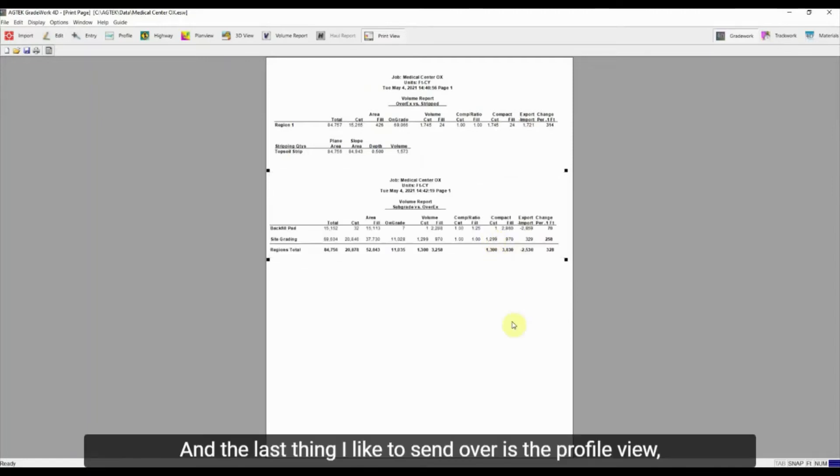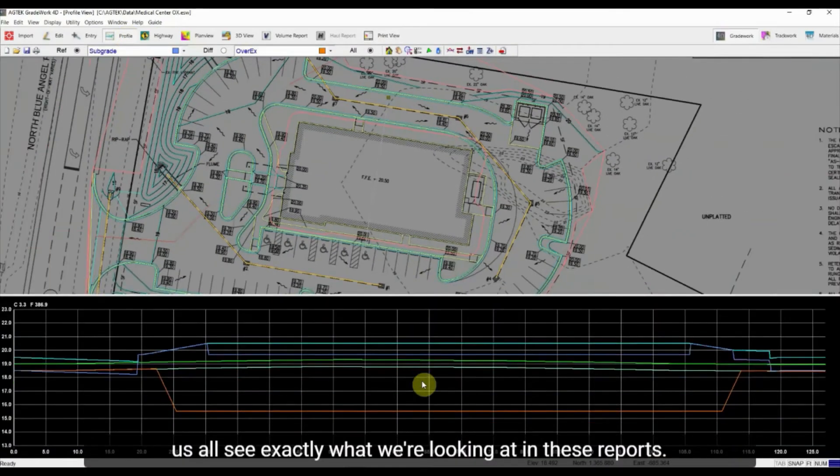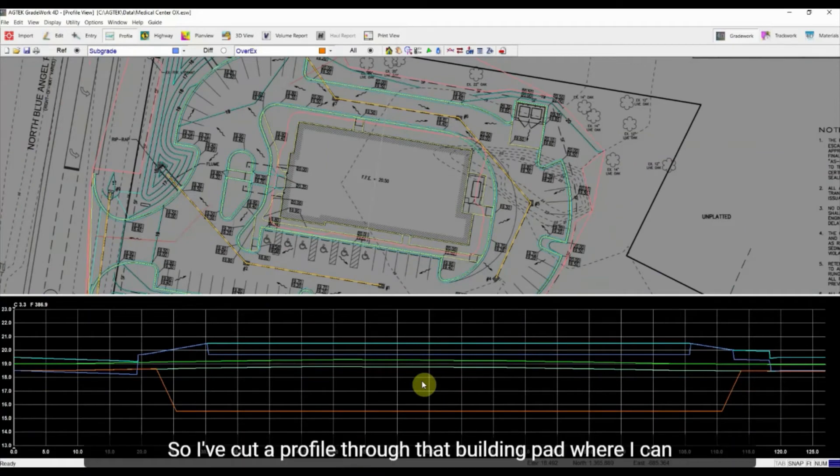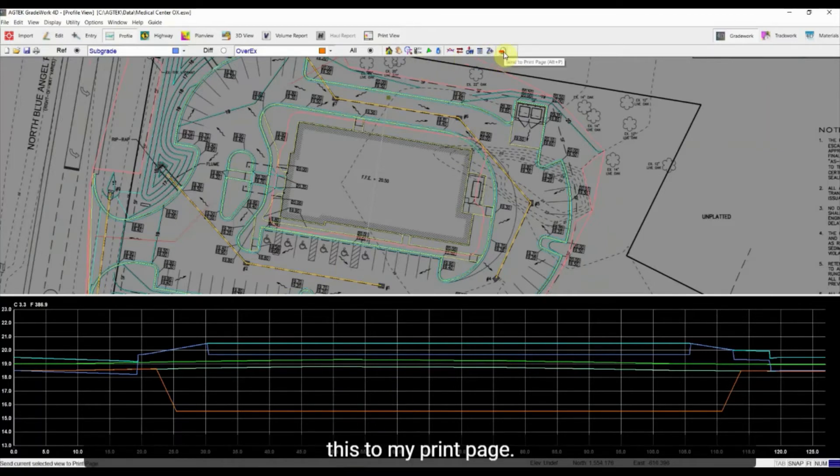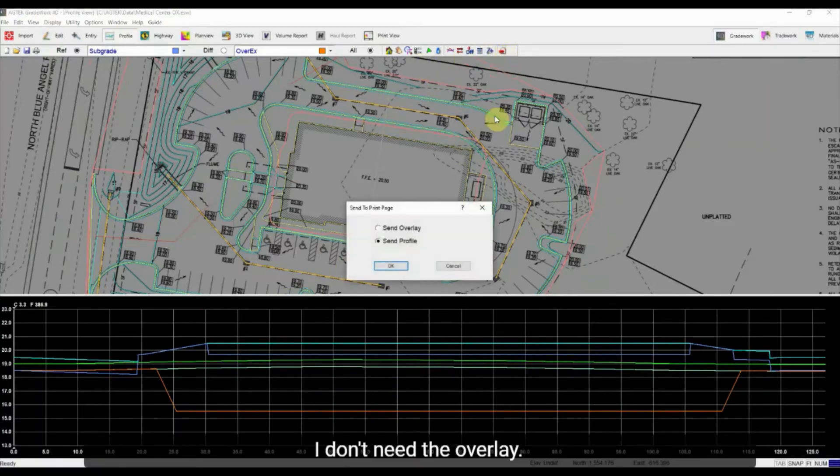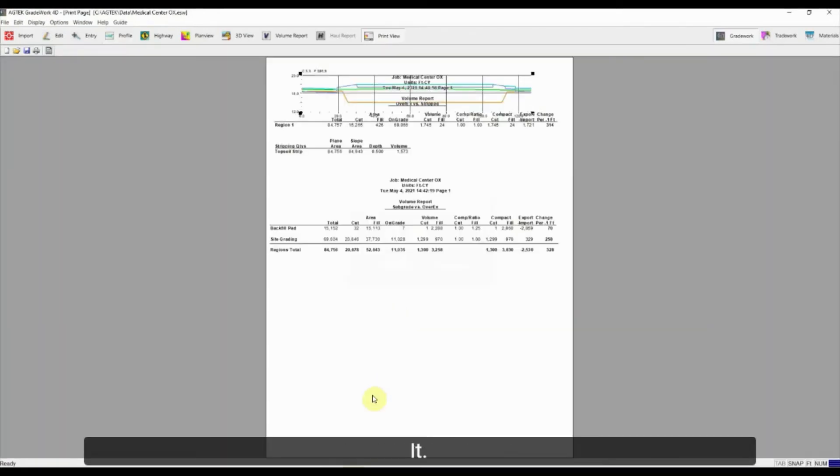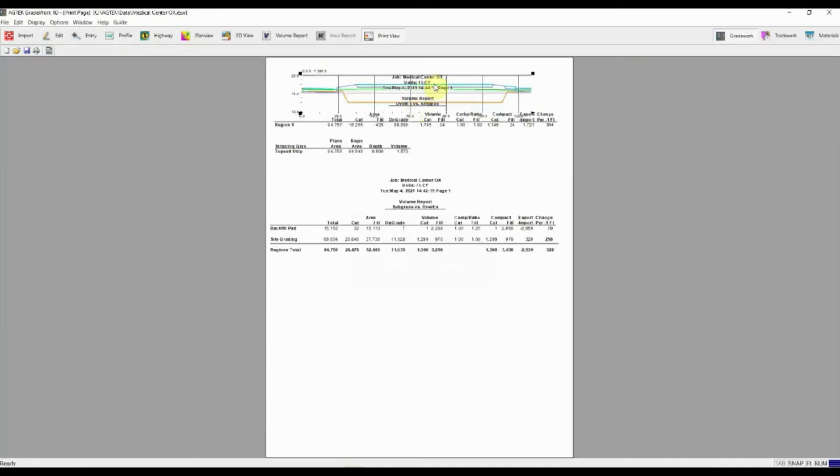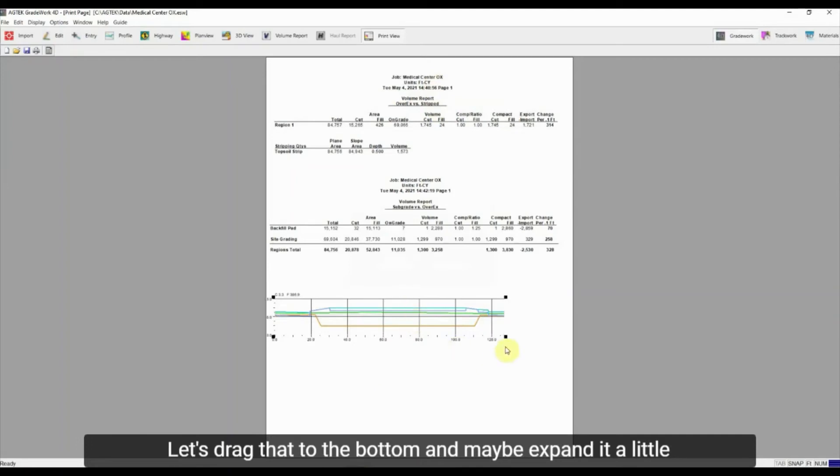And the last thing I like to send over is the profile view, just to help us all see exactly what we're looking at in these reports. So I've cut a profile through that building pad where I can see all those different surfaces defined. And I can send this to my print page. I don't need the overlay. I just want that profile. Hit OK. Let's drag that to the bottom and maybe expand it a little bit too.